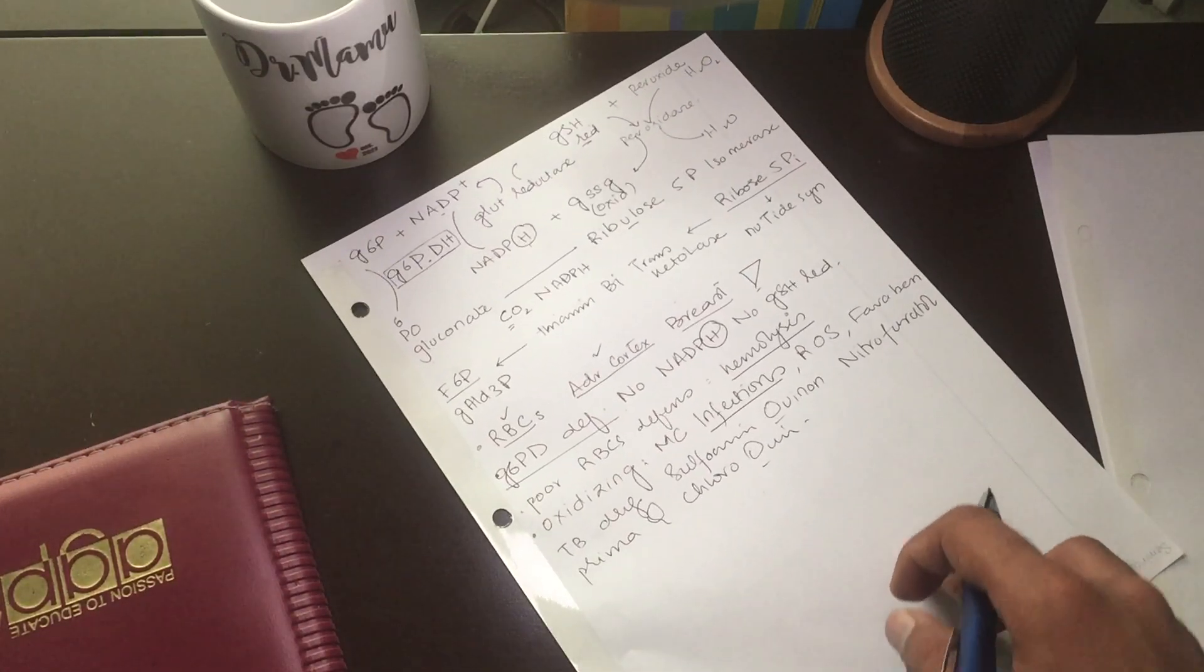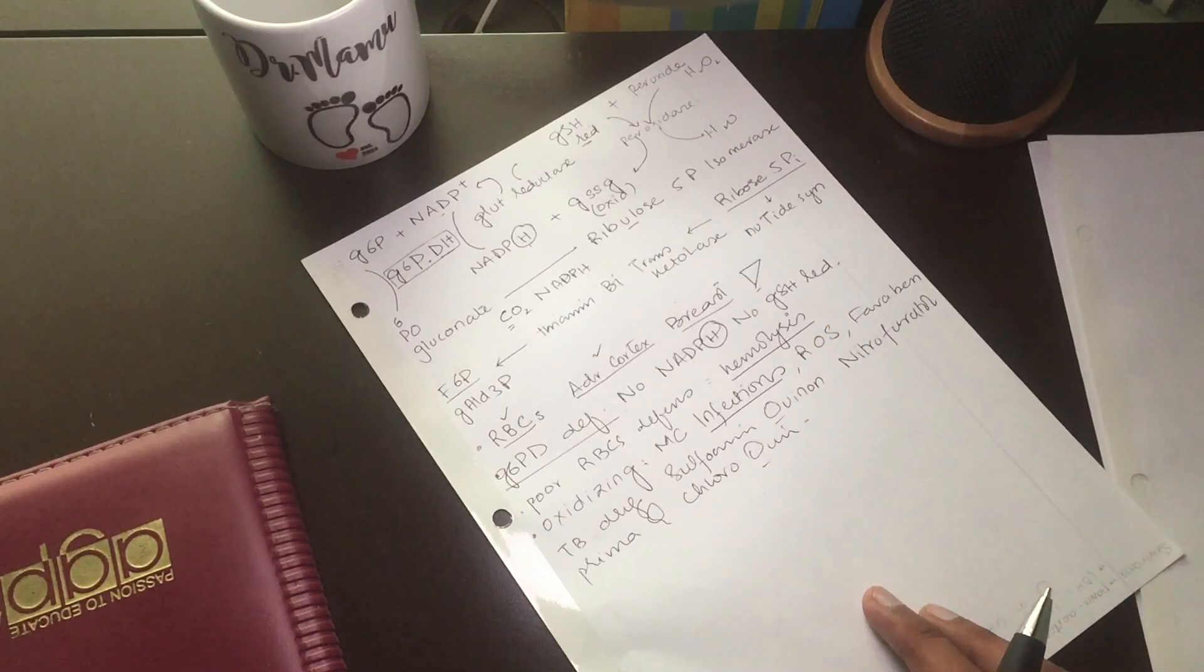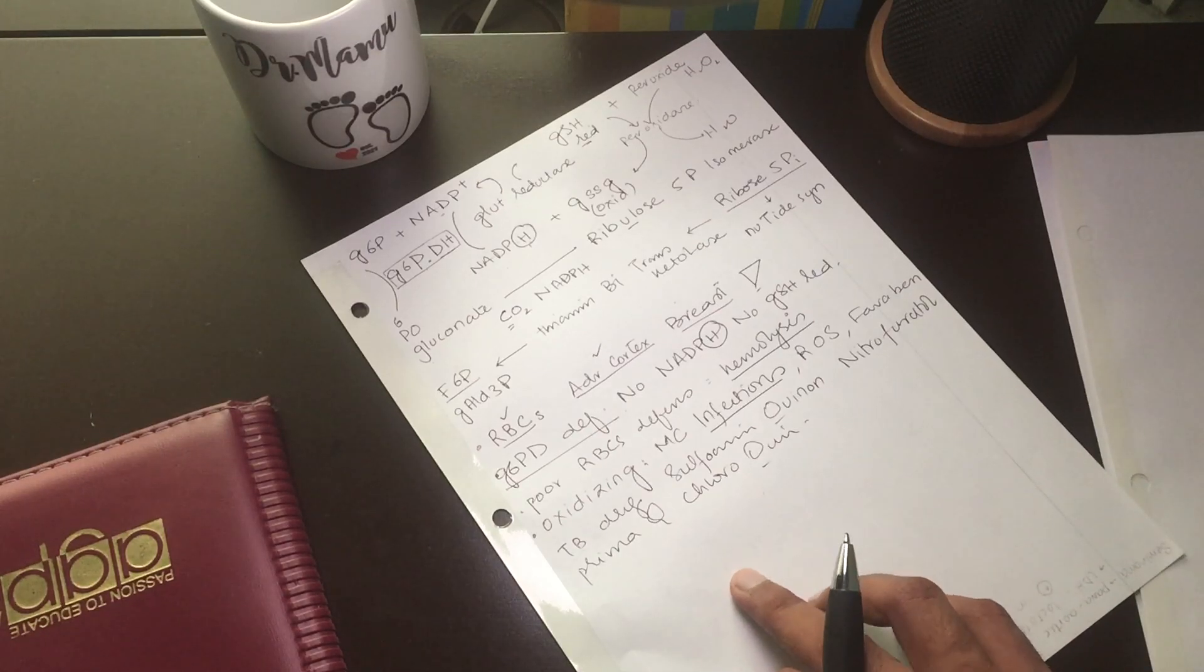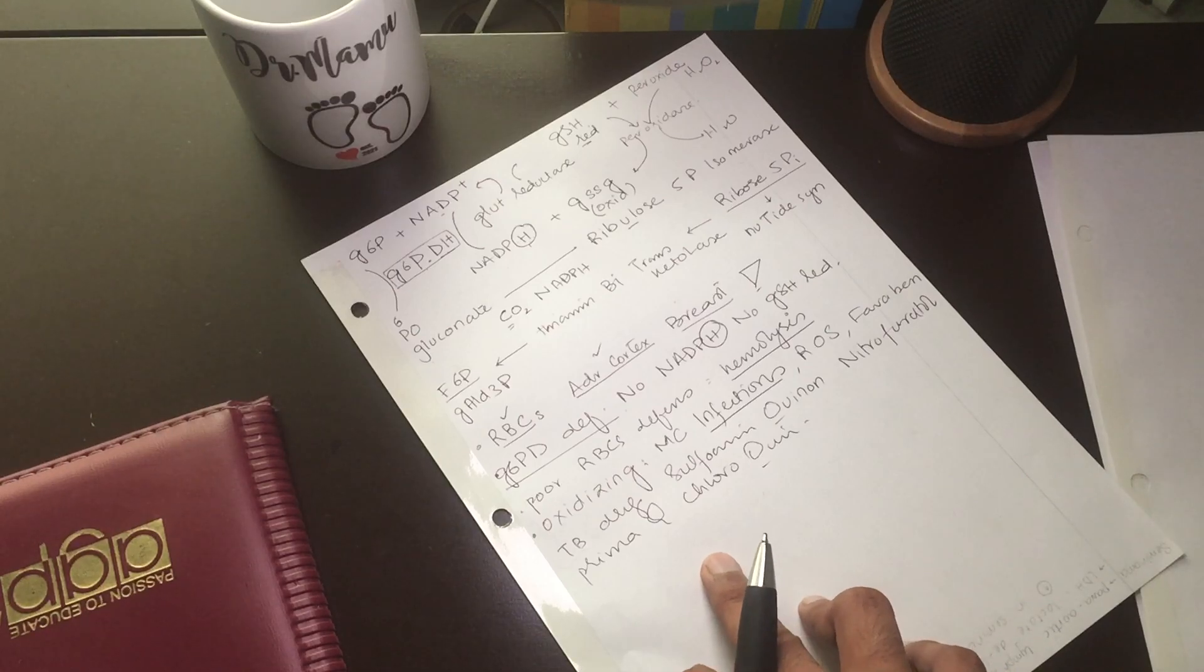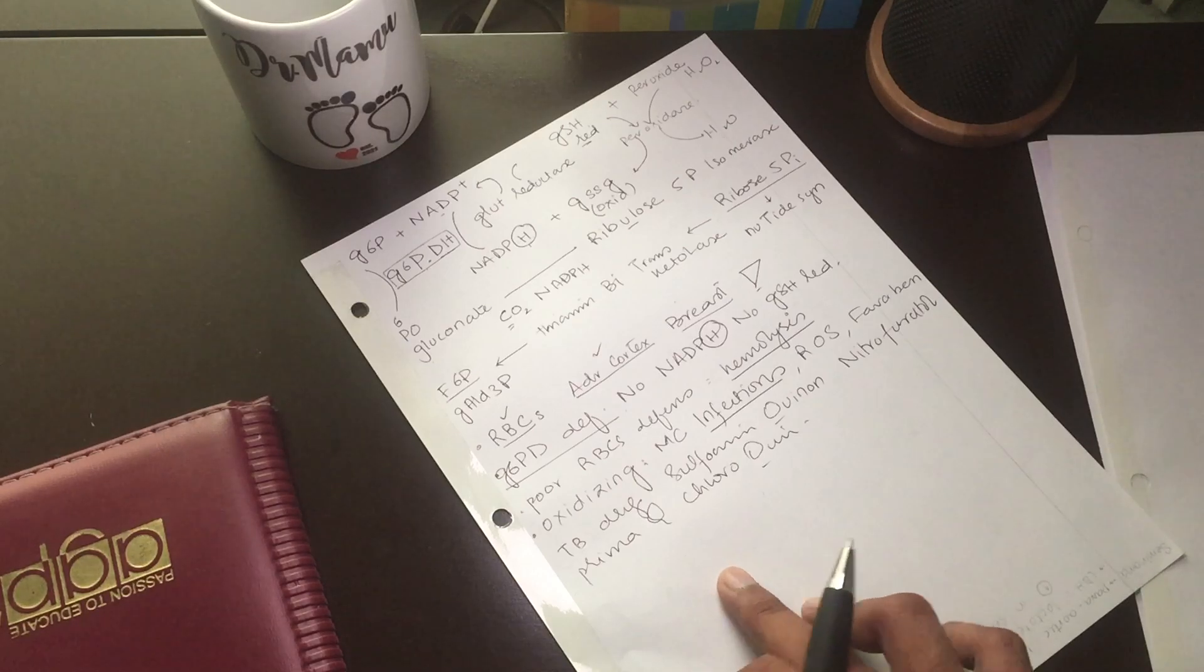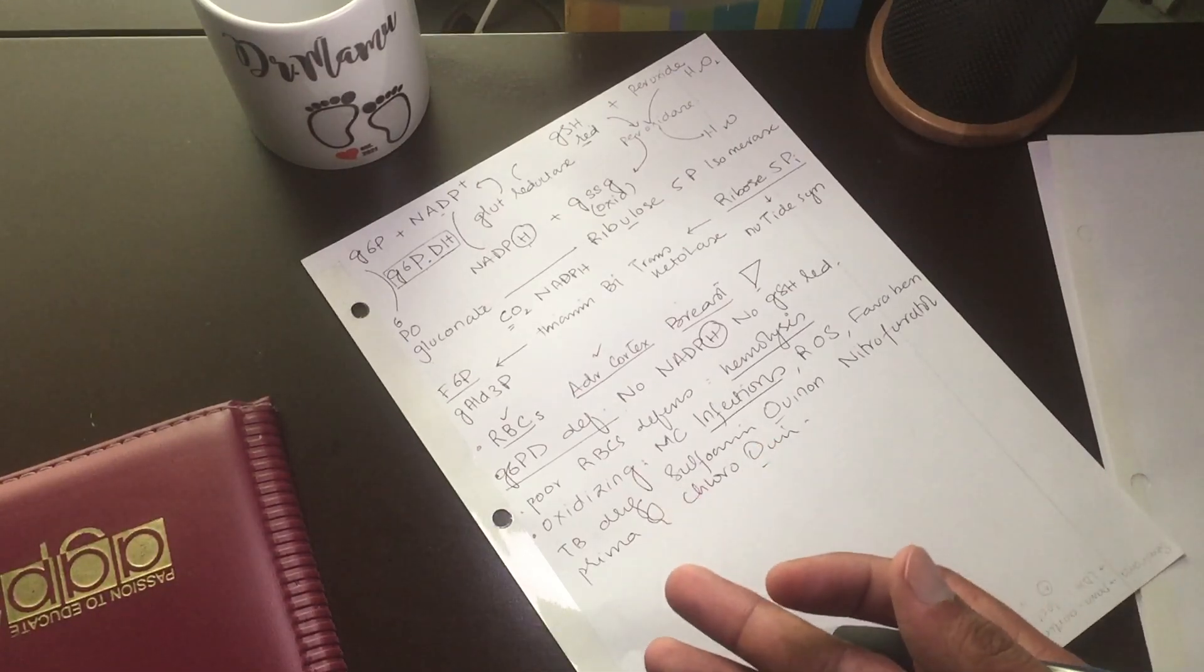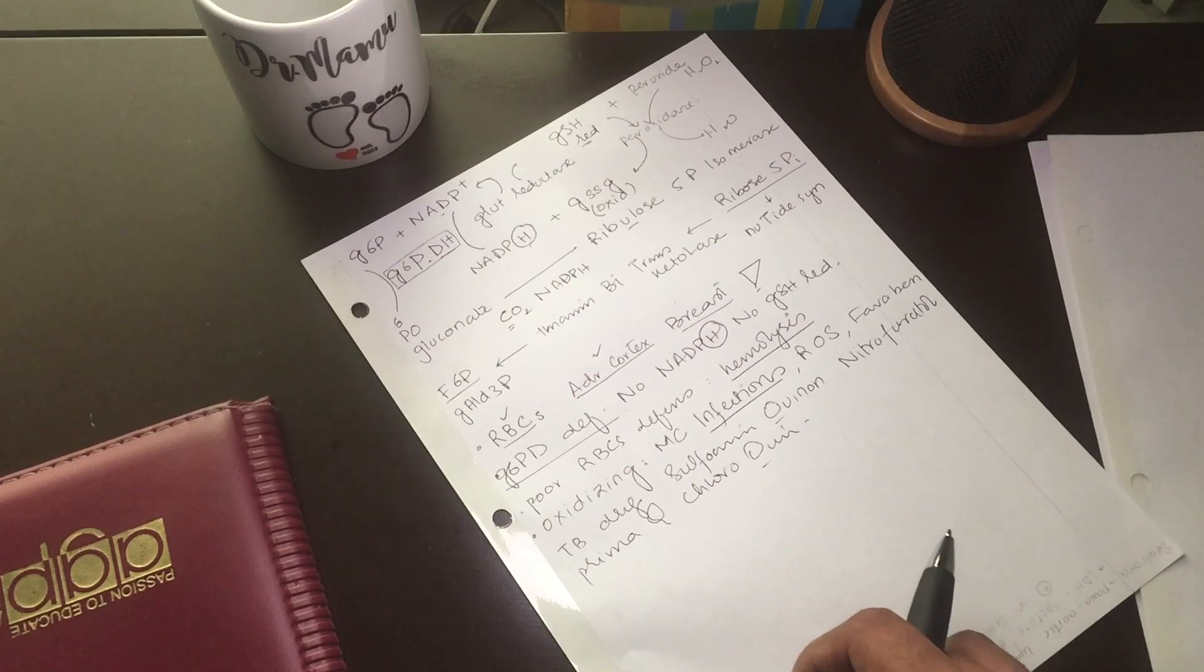Whenever we use oxidizing type of medication, we see hemolysis of the RBC. If there is hemolysis of RBC, there is hemoglobinemia and hemoglobinuria. Lactate dehydrogenase enzyme, all these are spilled out from the RBC into the bloodstream and we can diagnose that this person is suffering from a particular type of anemia.